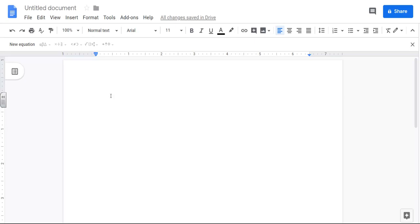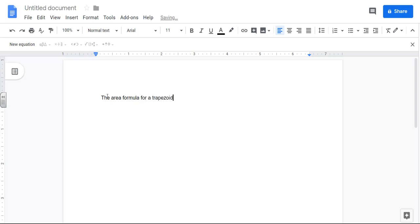This tutorial is going to show how to use the equation editor in Google Docs. So let's say I was typing the area formula for a trapezoid is. So now I want to put my formula.